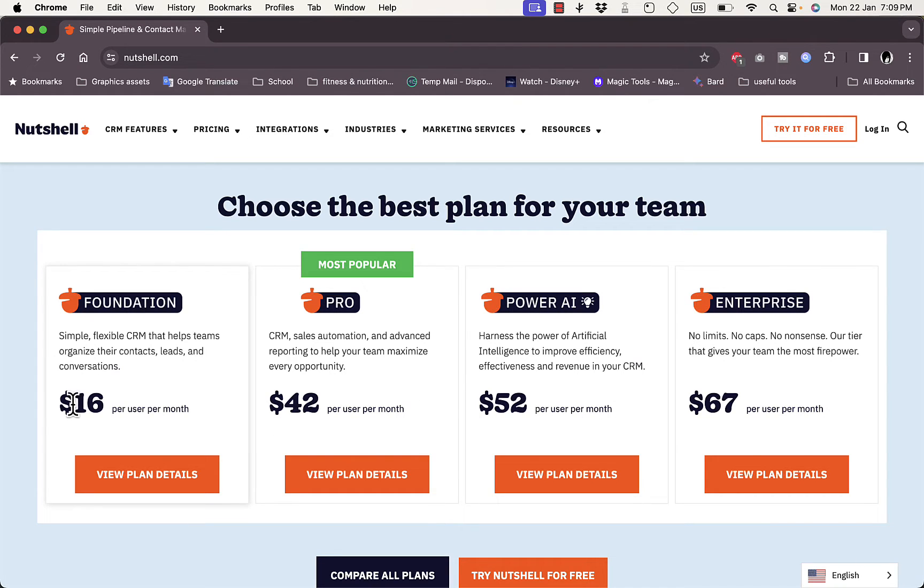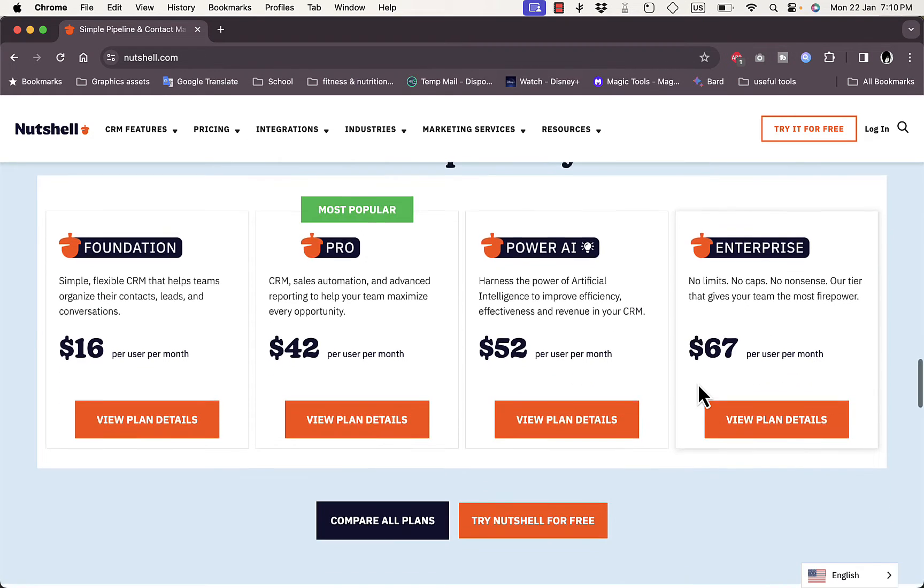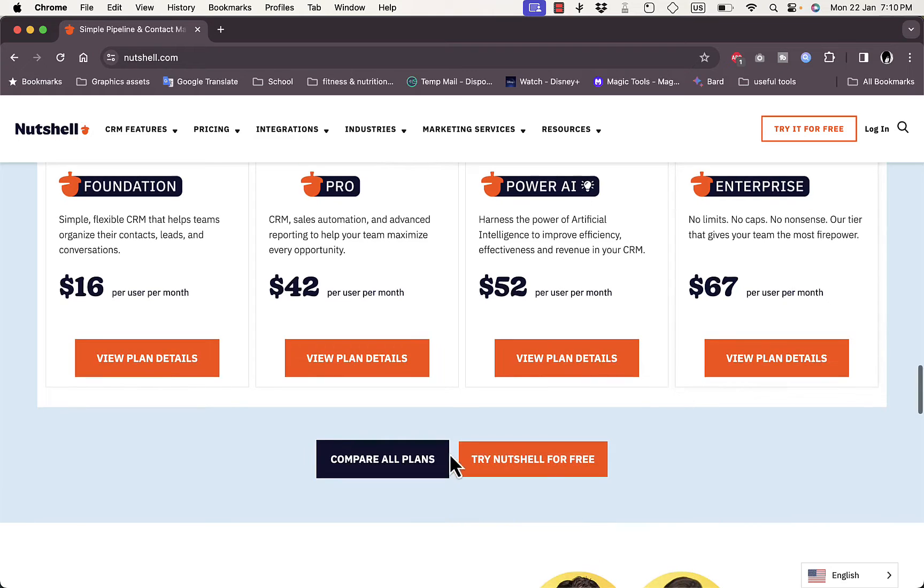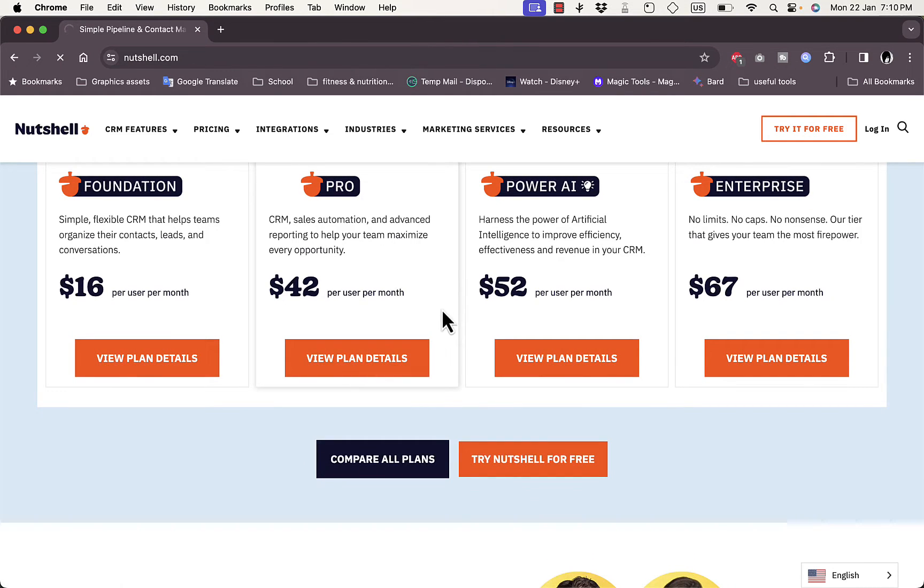The pricing ranges from $16 per user per month to $67 per user per month. Here you can compare all plans to view the benefits of each plan and help you decide which one is best for you.